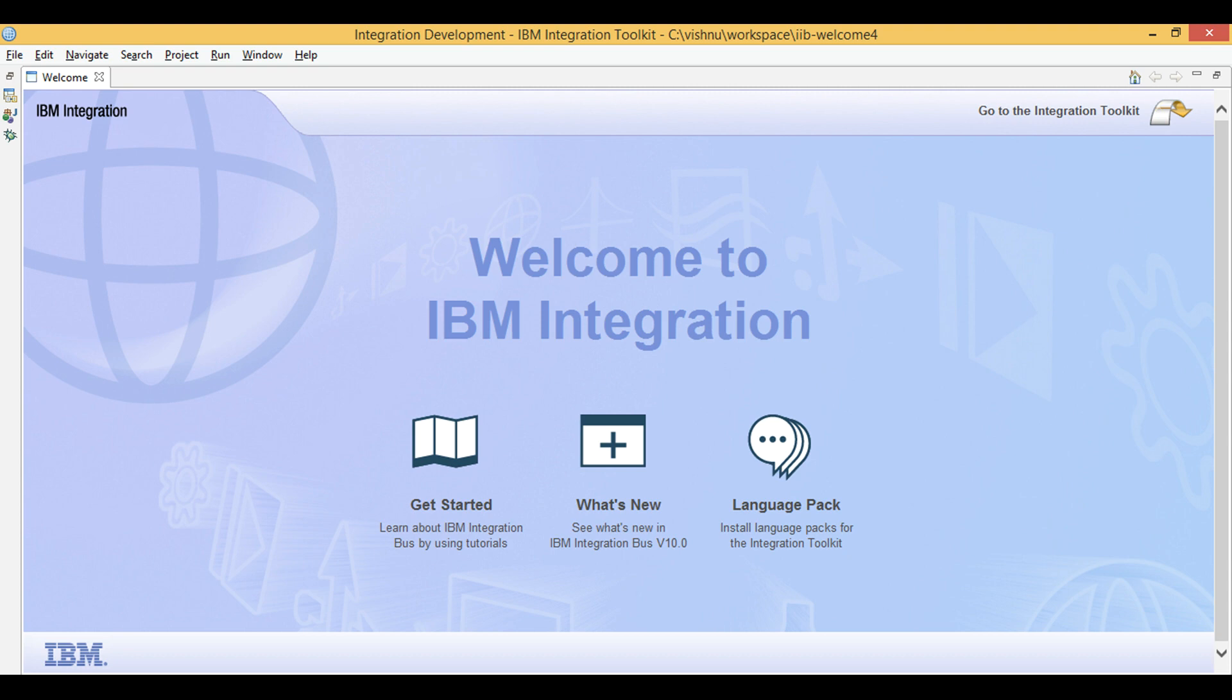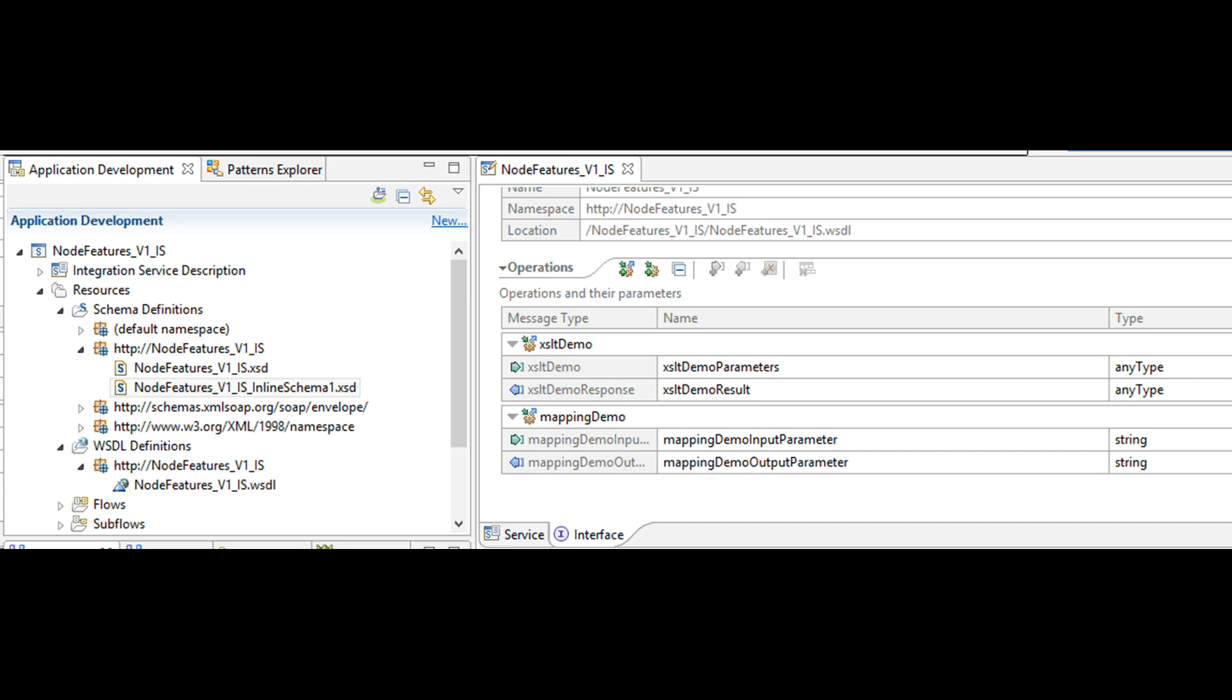This existing project called node features V1. I'll be adding a new SOAP operation called mapping demo. Then I will add input and output arguments as shown on screen.